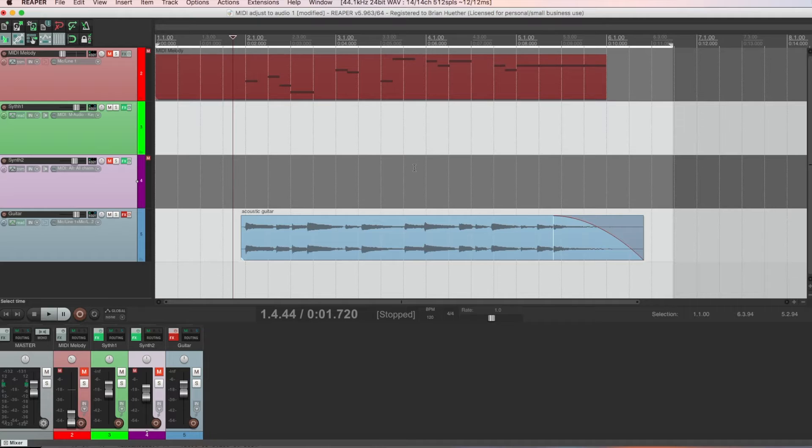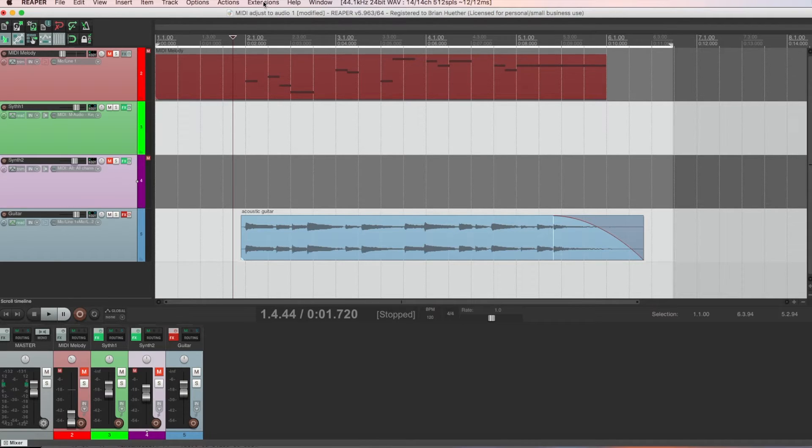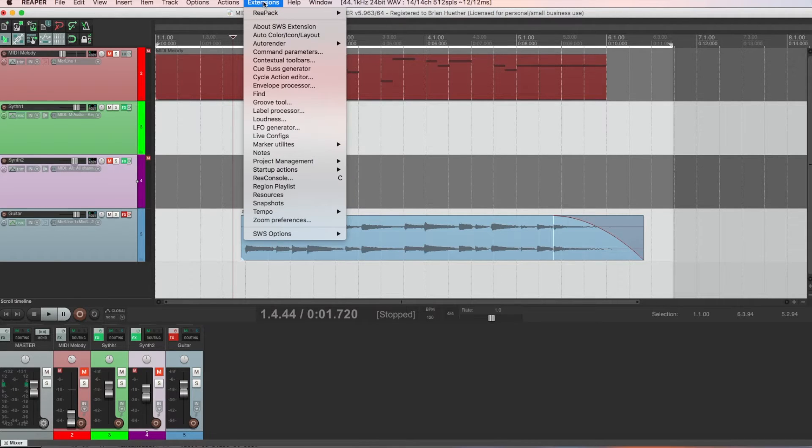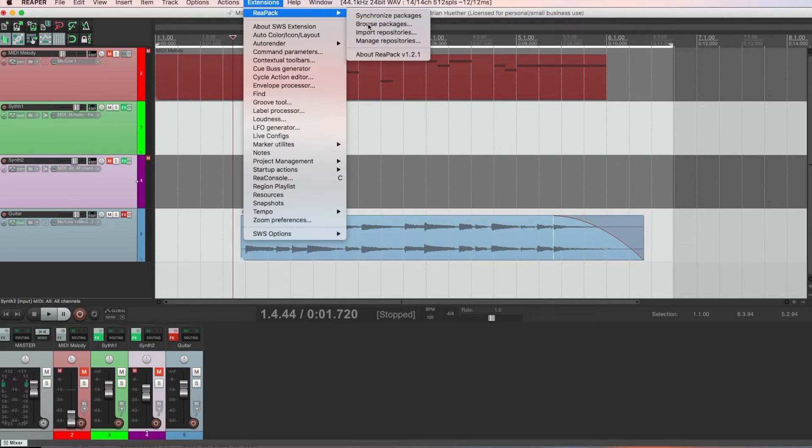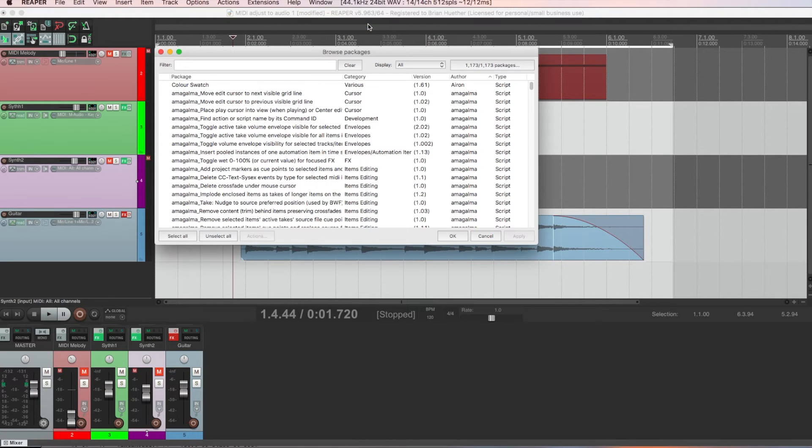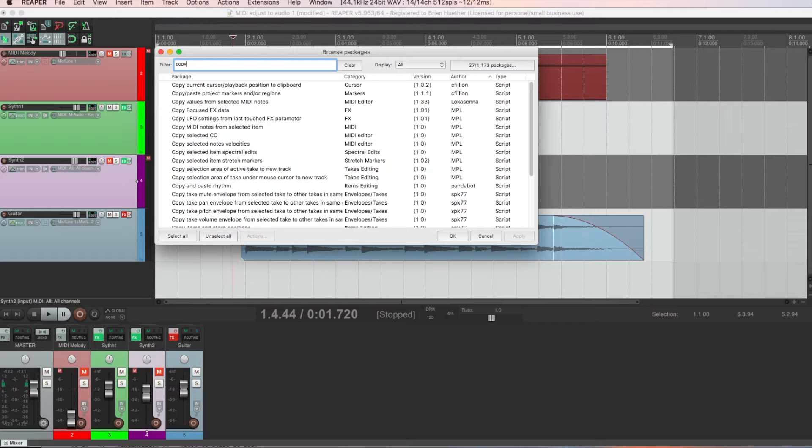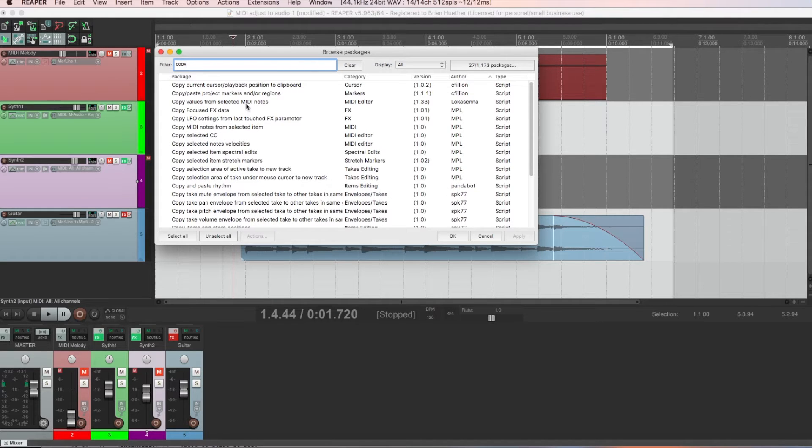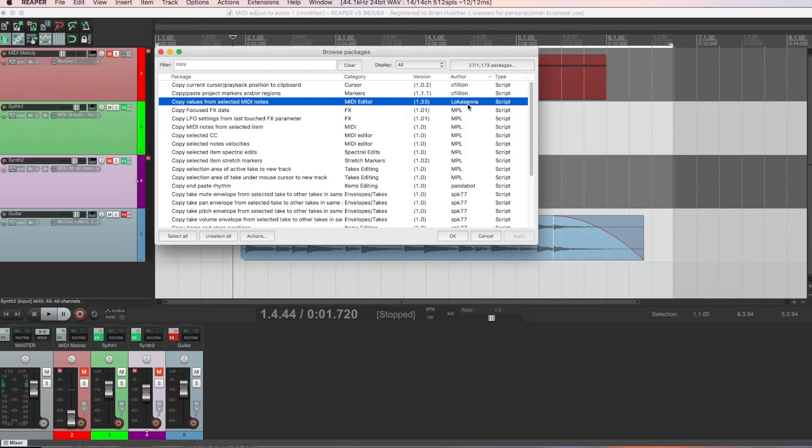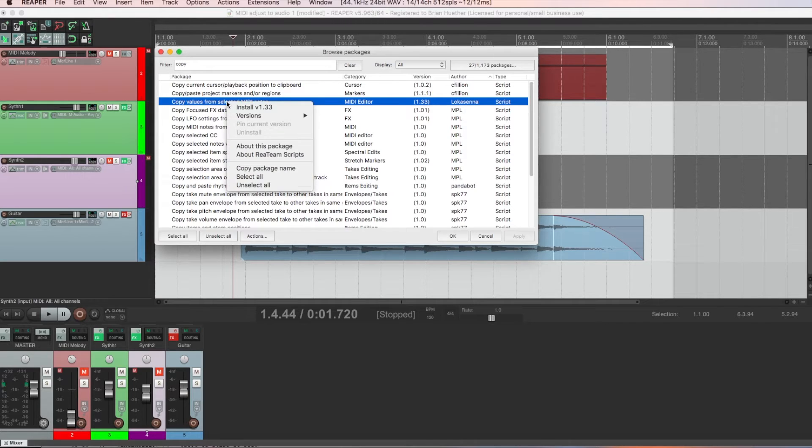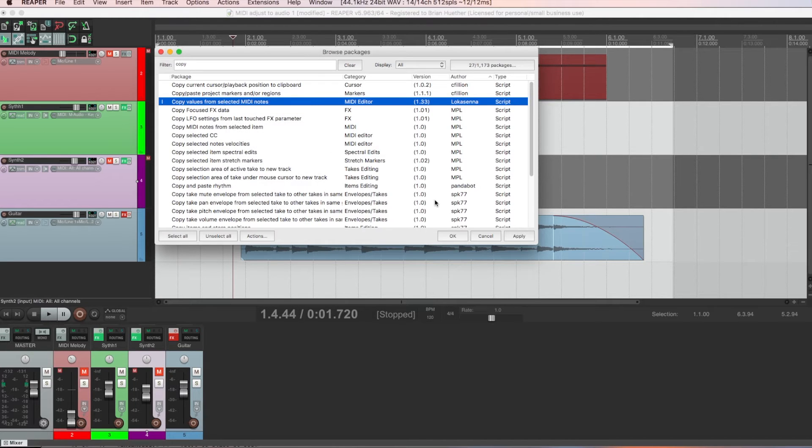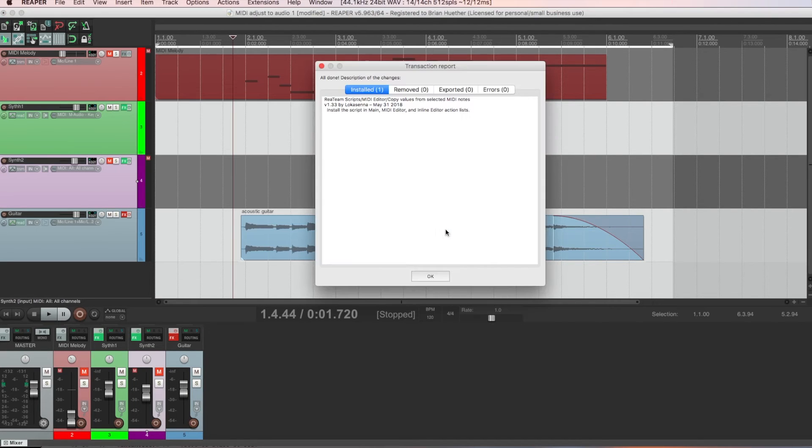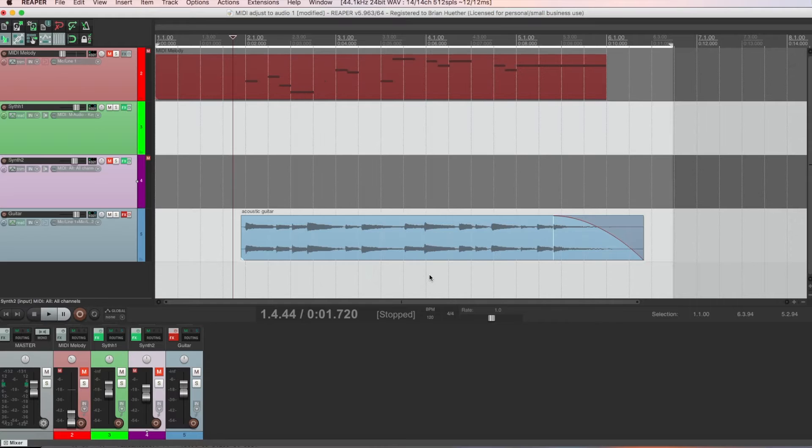There's another script we're going to use that's going to be useful later on. So go to extensions, REAPAC, browse packages, and type copy. And you should see a script called copy values from selected midi notes from user lokasenna. Right click, install, okay, okay again, and that's it.